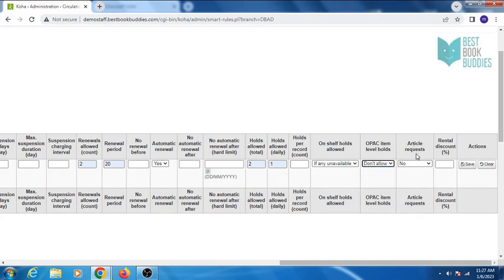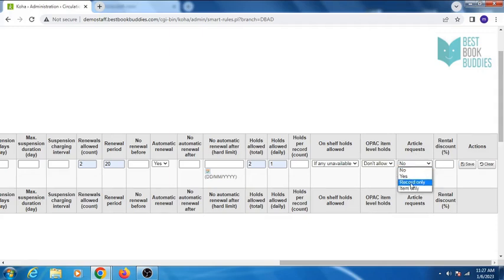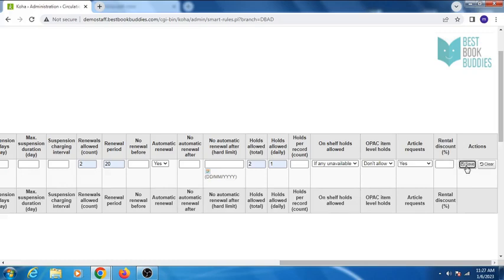And also opaque item level holds. An article request — this will allow the patron to place an article request. Any rental discount. Then click on save.